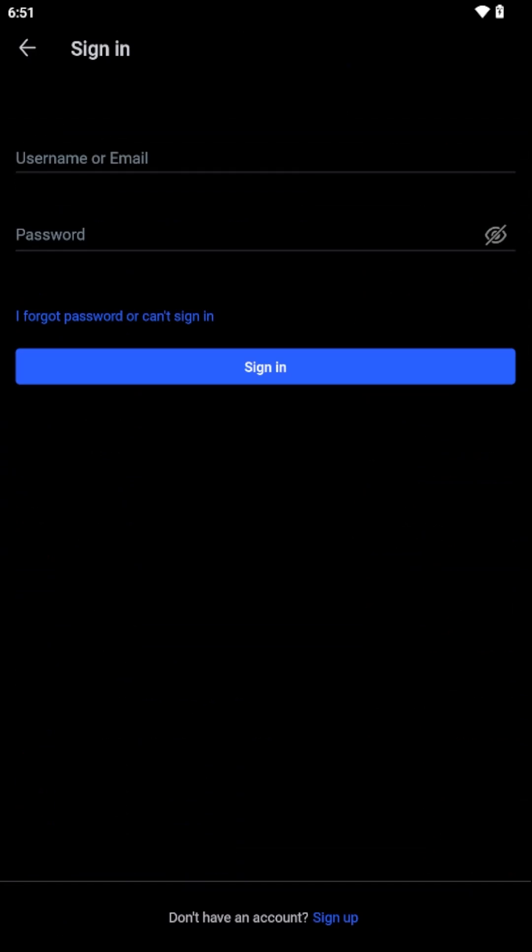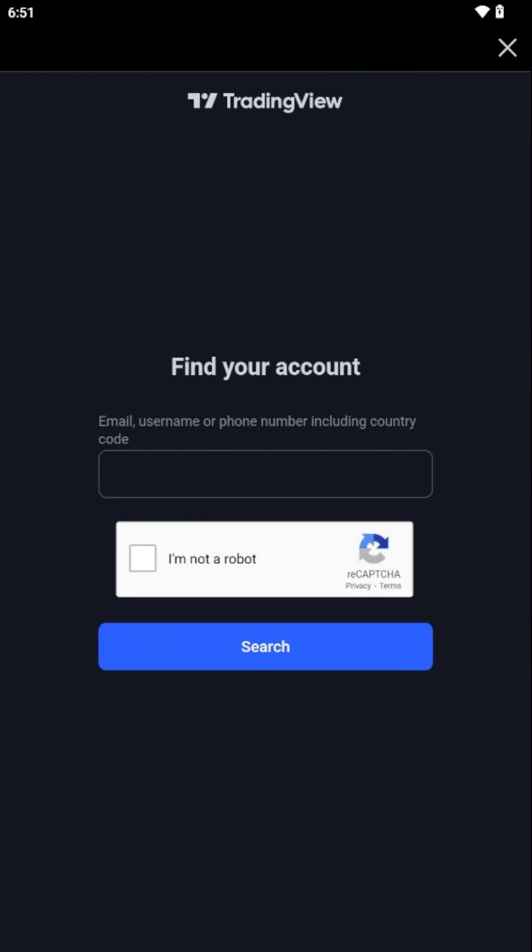If at any point you encounter issues logging in, remember that the Forgot Password feature is there to assist you. By selecting this, TradingView will guide you through the steps to reset your password and regain access to your account.